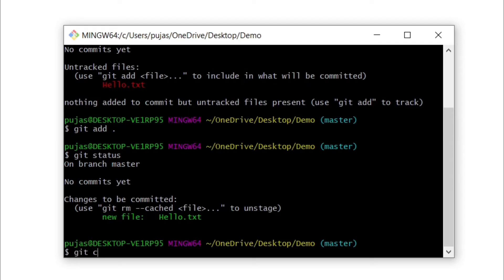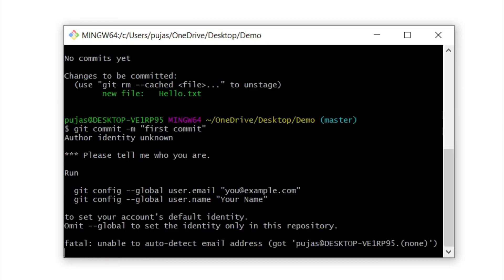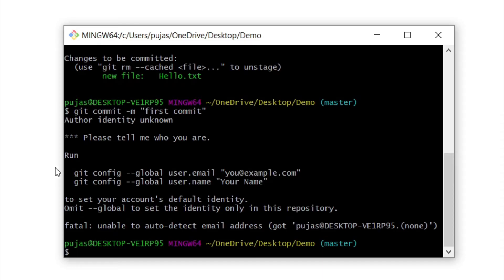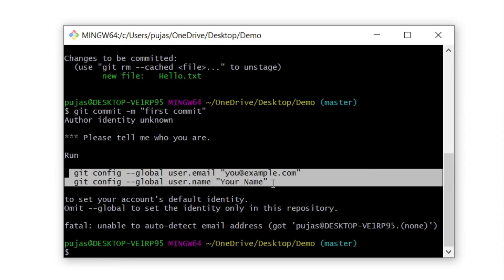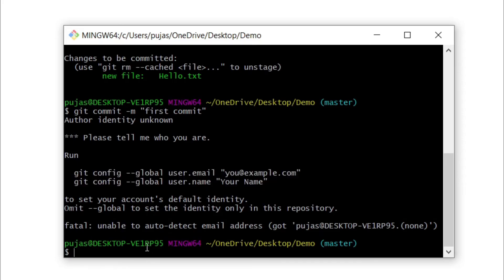Now type git commit -m and type 'first commit'. For the first time this will ask for global configuration, but from next time it won't ask again. So for the first time, type git config and then global user.email and give the email you used to open your GitHub account.